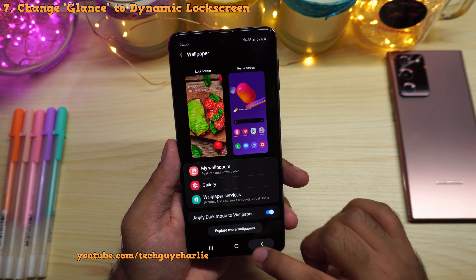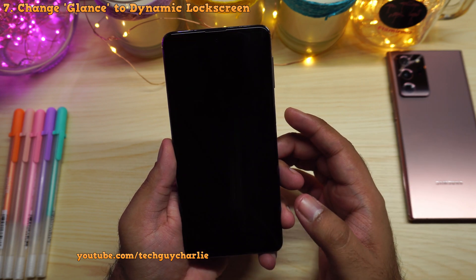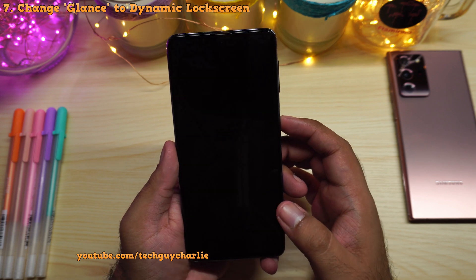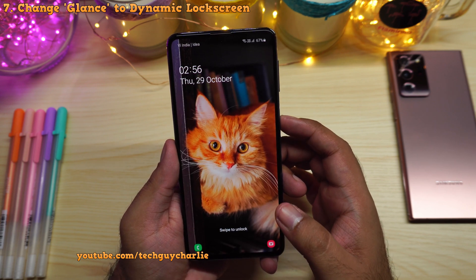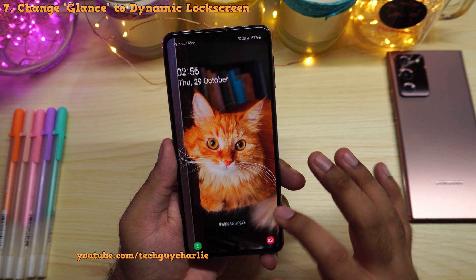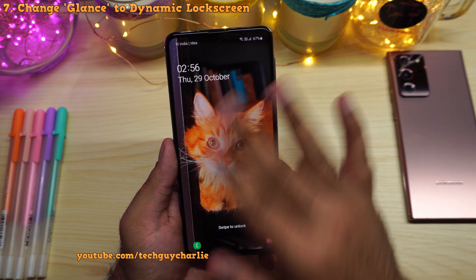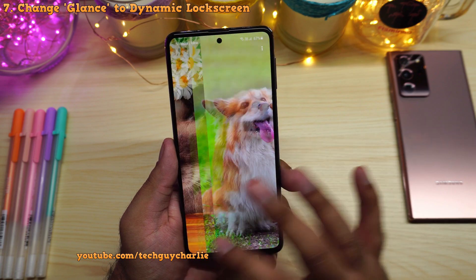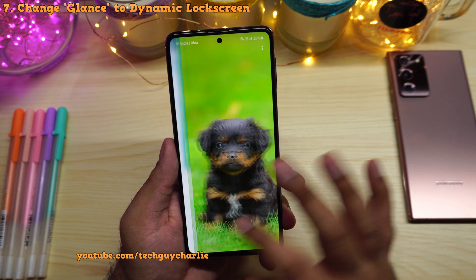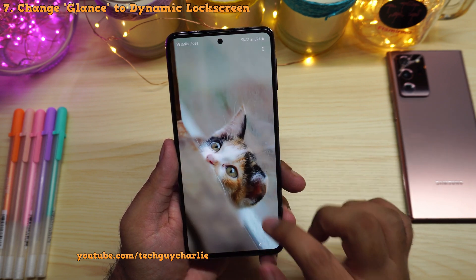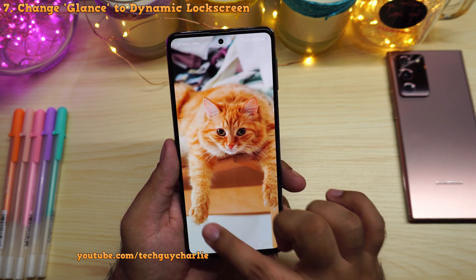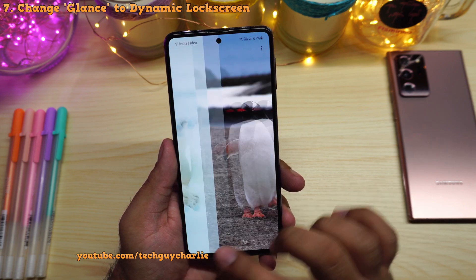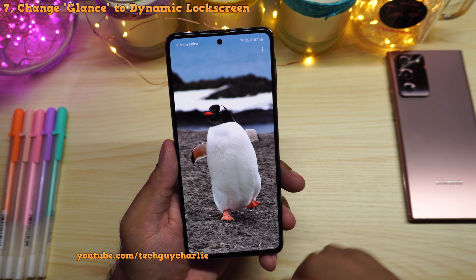Dynamic lock screen is now active. Every time you wake your phone up you'll see a new lock screen wallpaper, and if you swipe you can browse different wallpapers on your lock screen. These are proper high-resolution wallpapers and they look gorgeous on the AMOLED screen.